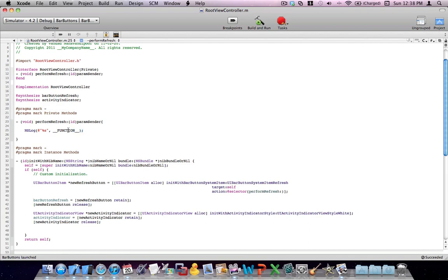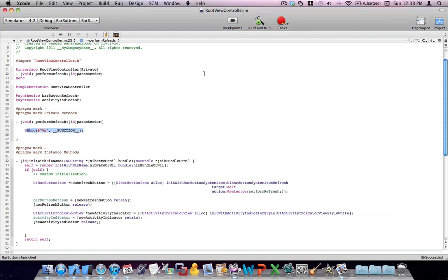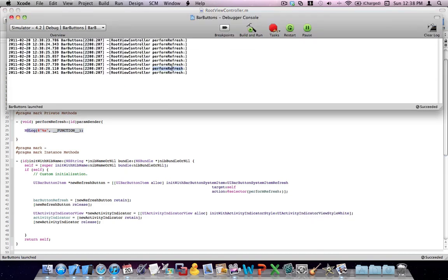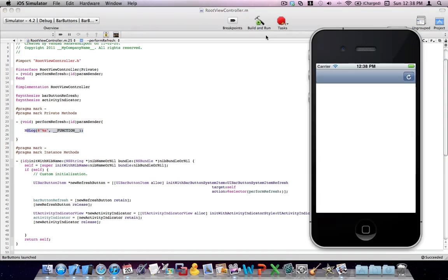There's a little thing you might want to remember — it's the GCZ macro. If you add it and print it as a C string, it prints the name of the method inside which it's being called. It's a very handy trick. You can see it prints 'performRefresh'. Anyway, we don't have time for that.